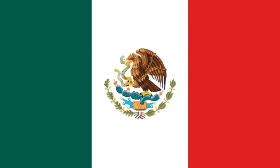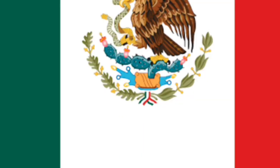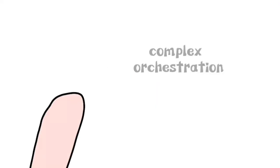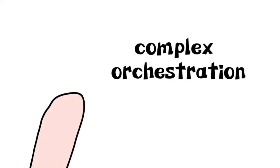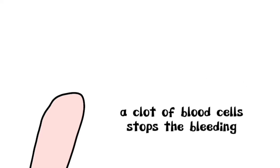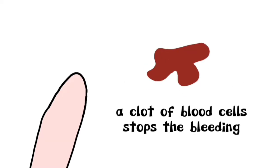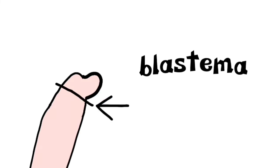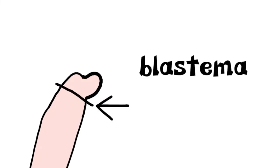Their process of limb regeneration involves a complex orchestration of the surviving cells. After a limb is lost, a clot of blood cells stops the bleeding, followed by a layer of cells working to shield the plane of amputation, creating the wound epidermis where the cells quickly grow and divide. The cells beneath the epidermis also begin to divide, forming the blastema.